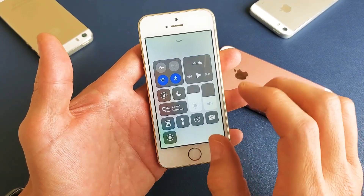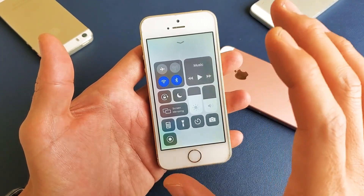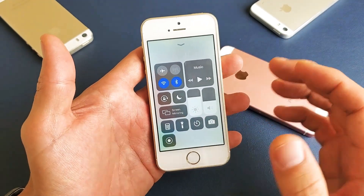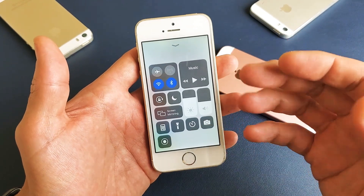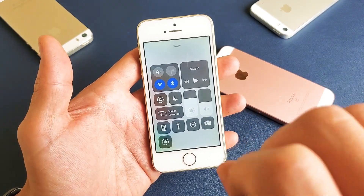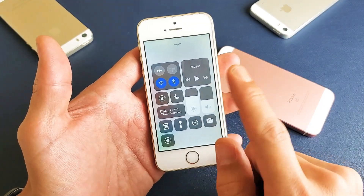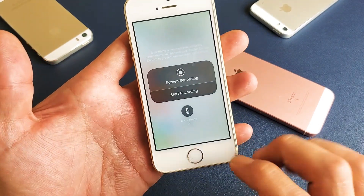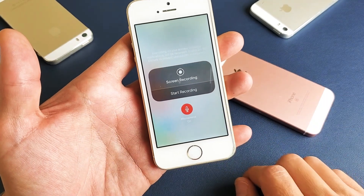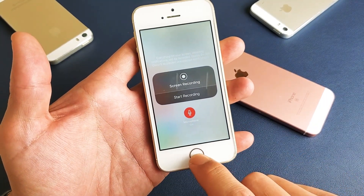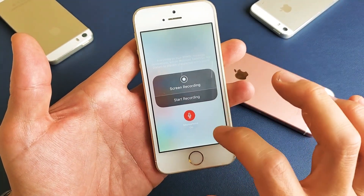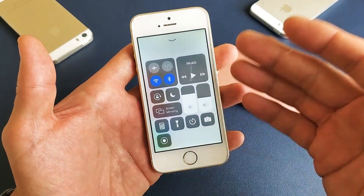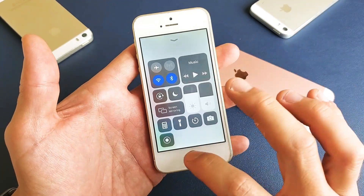Now if I swipe up, the screen recording button is there. If you simply tap it, it will record whatever is on your screen — and if you're playing a video it'll capture that audio too. However, if you want to do a voiceover, press and hold the button. A menu pops up — microphone is off by default, so tap it to turn it on. Once you enable it, it stays on by default.